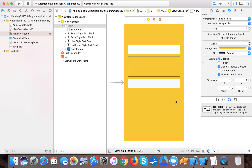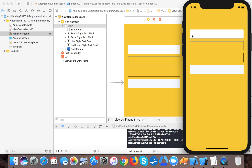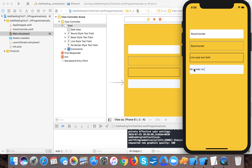Let's run the app on the iPhone X simulator. Here you can see the round rect style and the bezel style both show a clear distance between the border and the text — that's the padding. But in the line style text field the text is adjacent to the line with no padding, and similarly the none style also has no padding. So we need to add padding to those two styles.